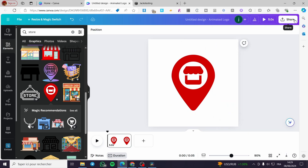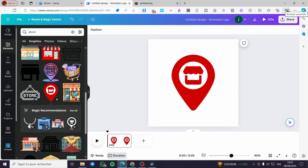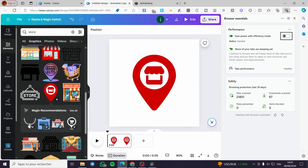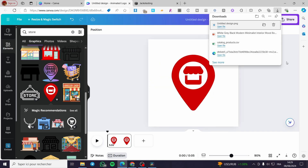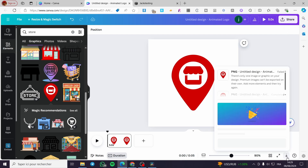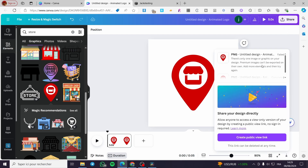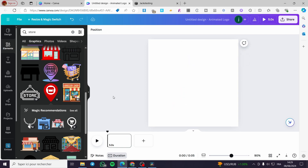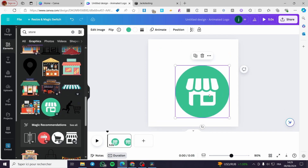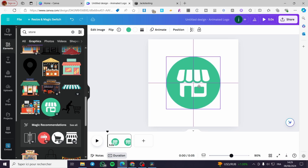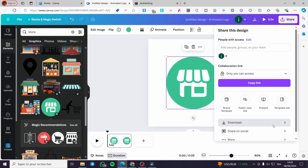Note that the background removal feature — getting a transparent or background-free image — is only available in the Canva Pro version, not the free one. We can see here there's an issue with the premium image, so we'll work around that and export it anyway.